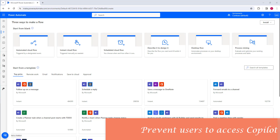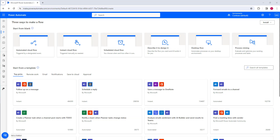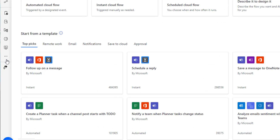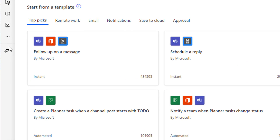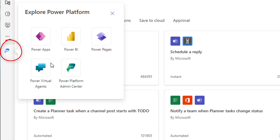To prevent users from using Copilot's generative answers capability, you need to turn off the feature in the Power Platform Admin Center. Go to make.powerautomate.com, click on Power Platform, and then click on the Power Platform Admin Center, which will redirect you to admin.powerplatform.microsoft.com.